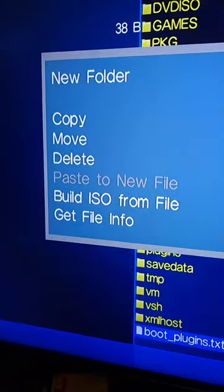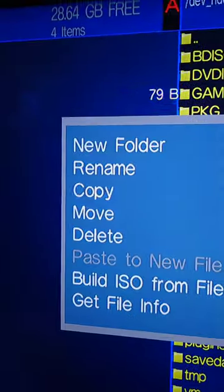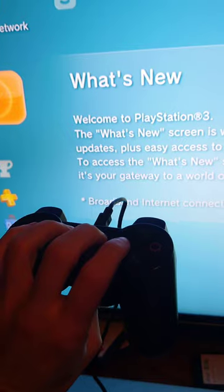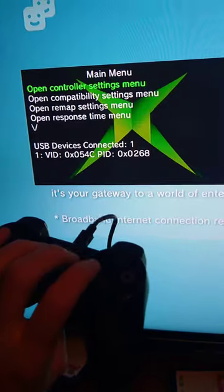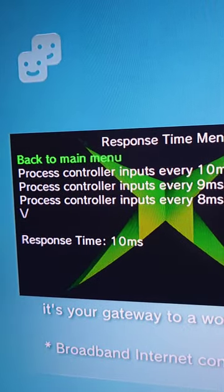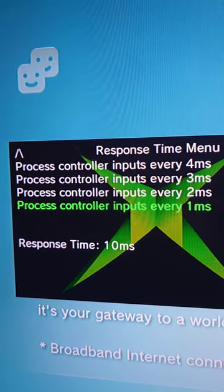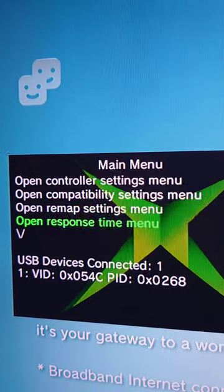Press Triangle on the old boot plugins text and select Delete, then copy the new one from the flash drive. Then restart the PS3, press Select Start and Square, go to the Response Time menu, and scroll down and set it to 1 millisecond.